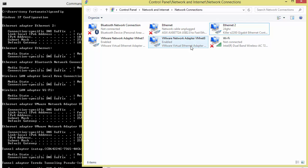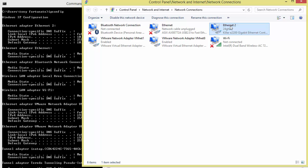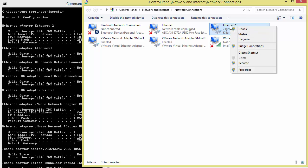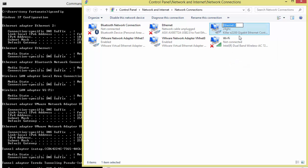You can see here I've got my Ethernet 2, which is called a Killer Gigabit Ethernet Controller. I want to rename this, so I'm literally going to just right-click, rename, and I'm going to call it Killer.